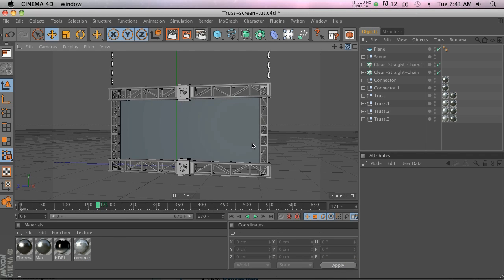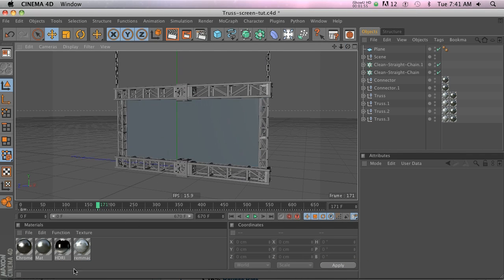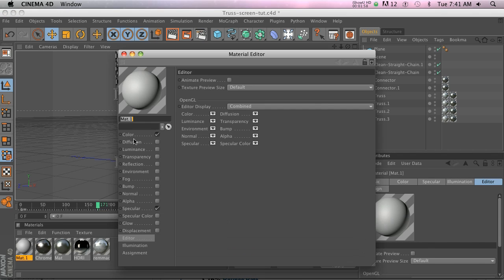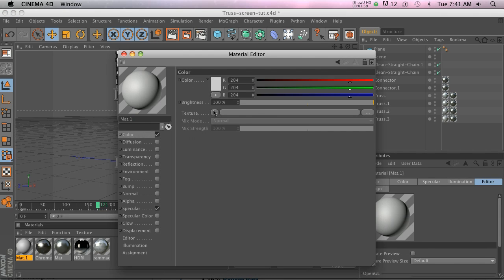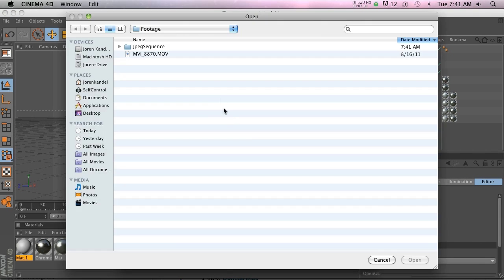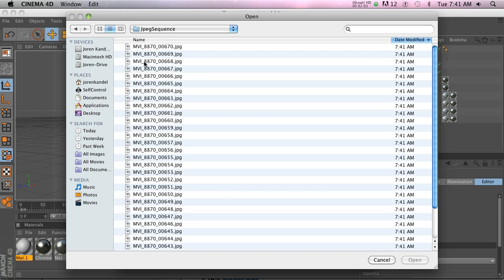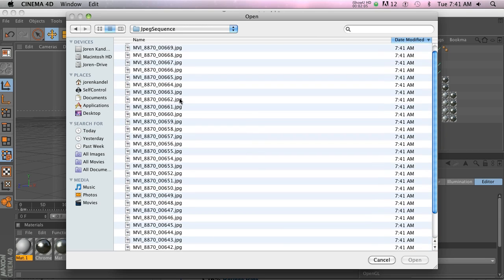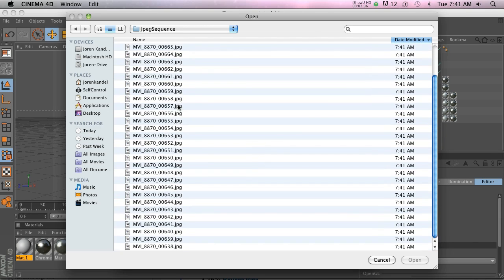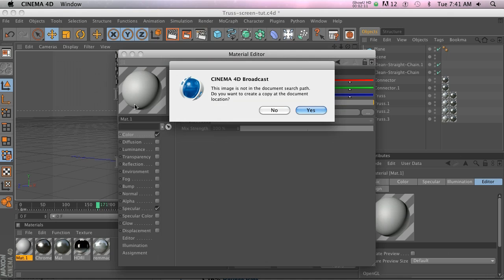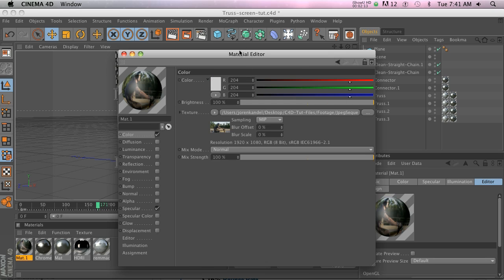We're going to go ahead and make a new texture. In the color channel we're going to load image and we'll go to our JPEG sequence. You can see that in this folder we have a whole bunch of stills. Go ahead and click on the first one, that's all you have to do is click on the first one and hit open. Go ahead and hit no.